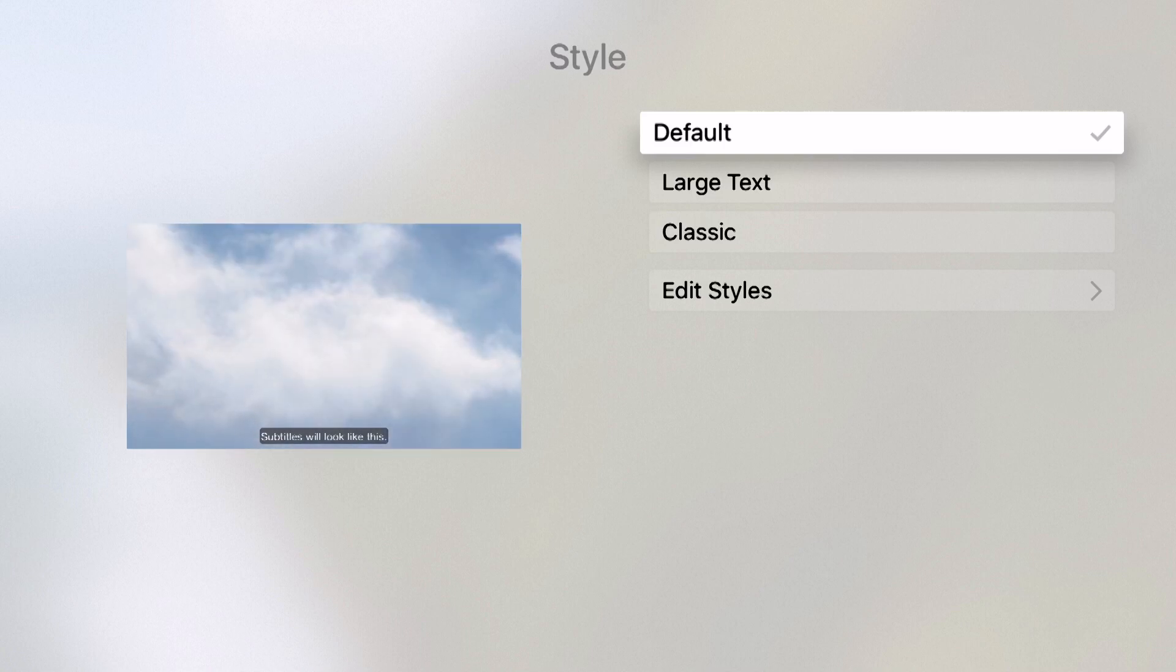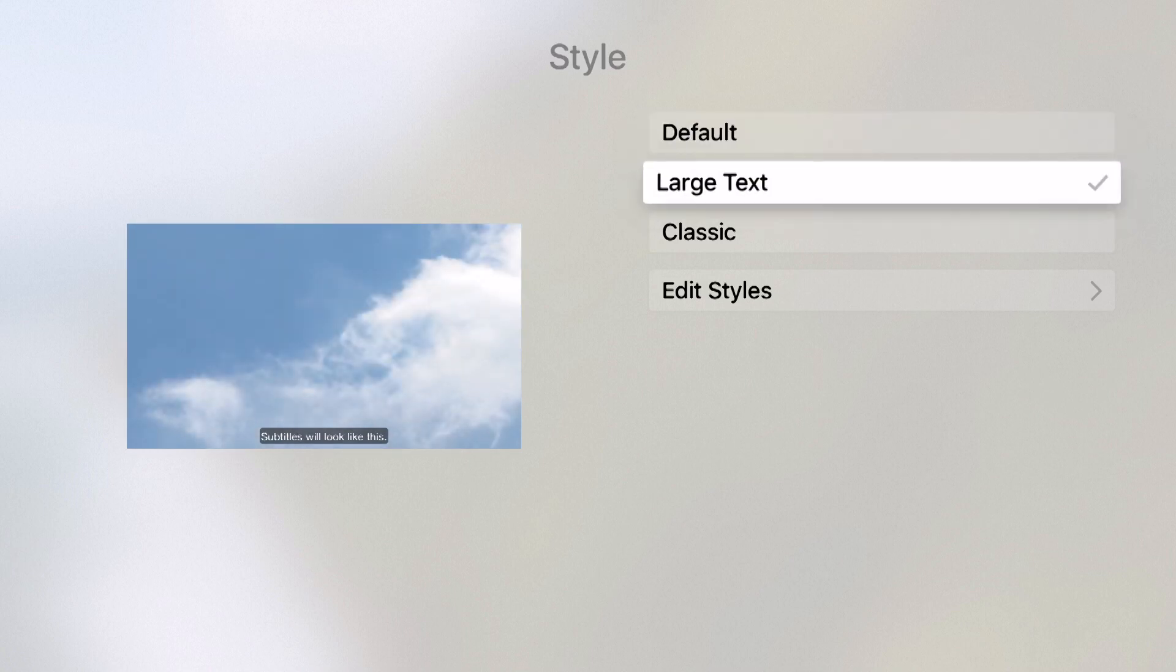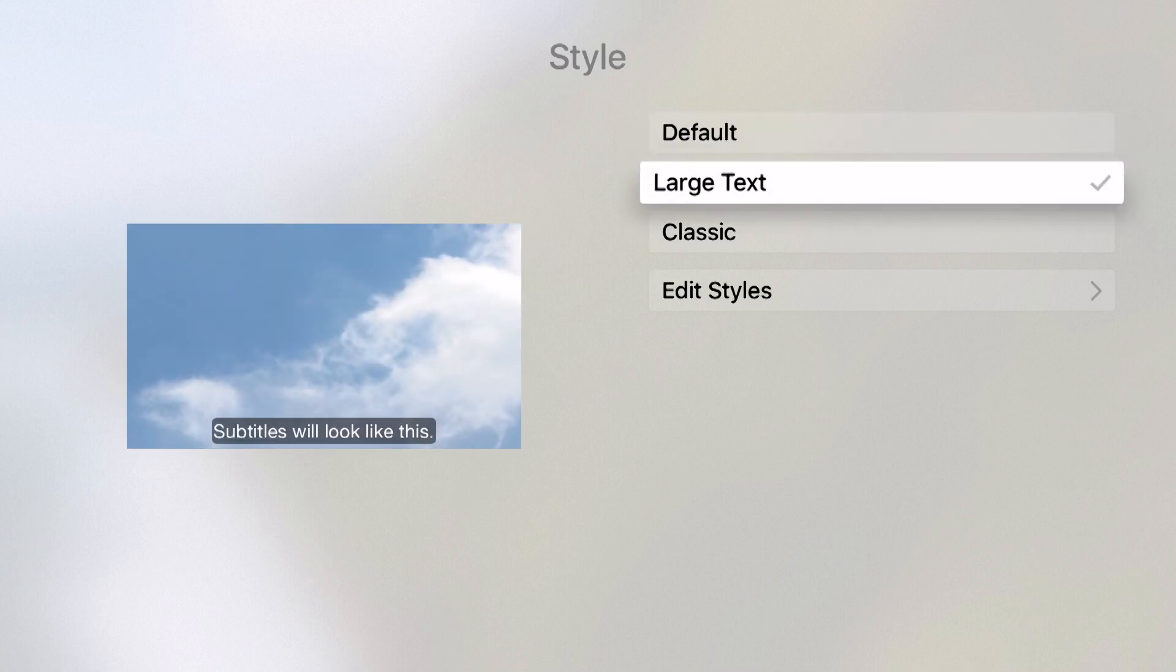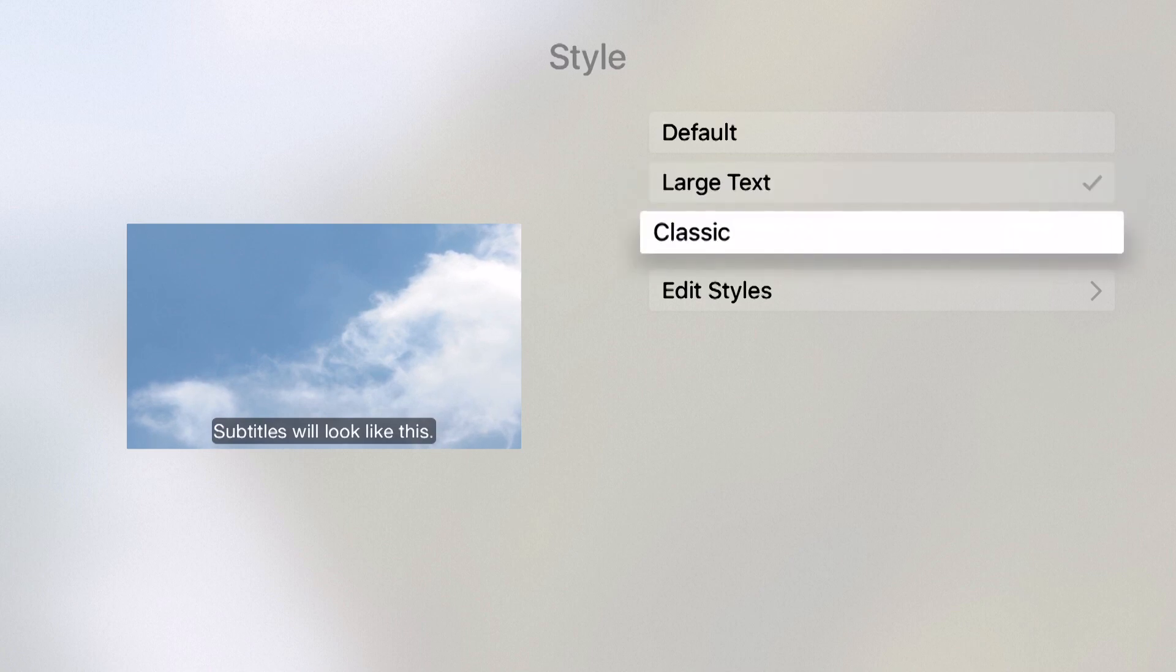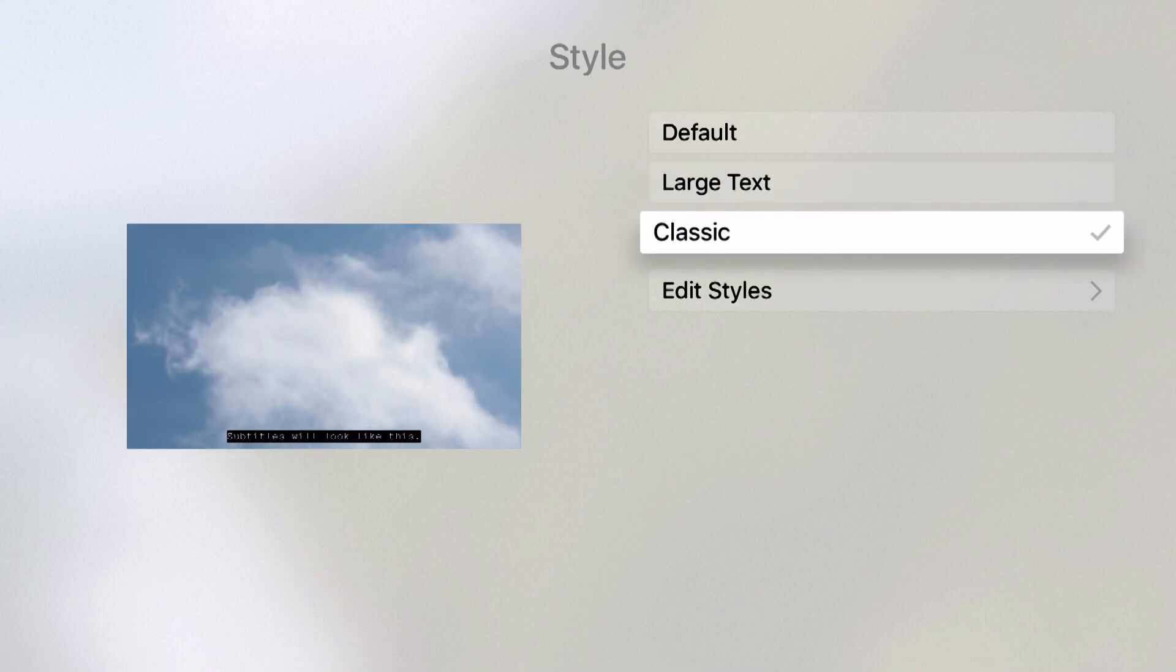On the left hand side you see subtitles are currently on the default section. If I choose large text, this is how the subtitles will now look. And if I choose classic, that's how my subtitles will look.